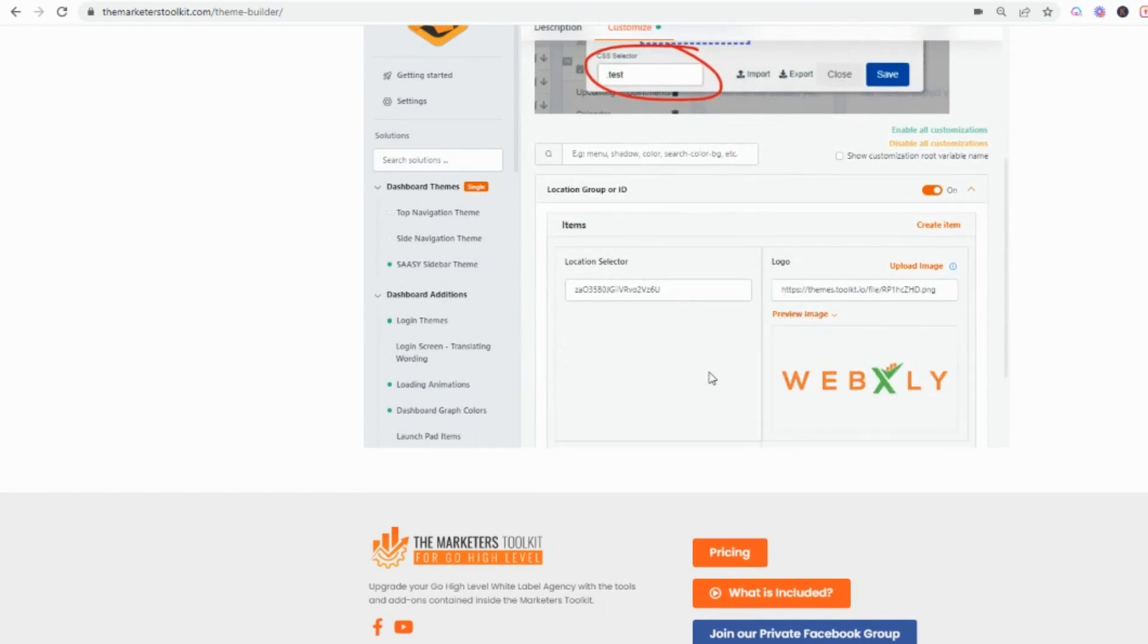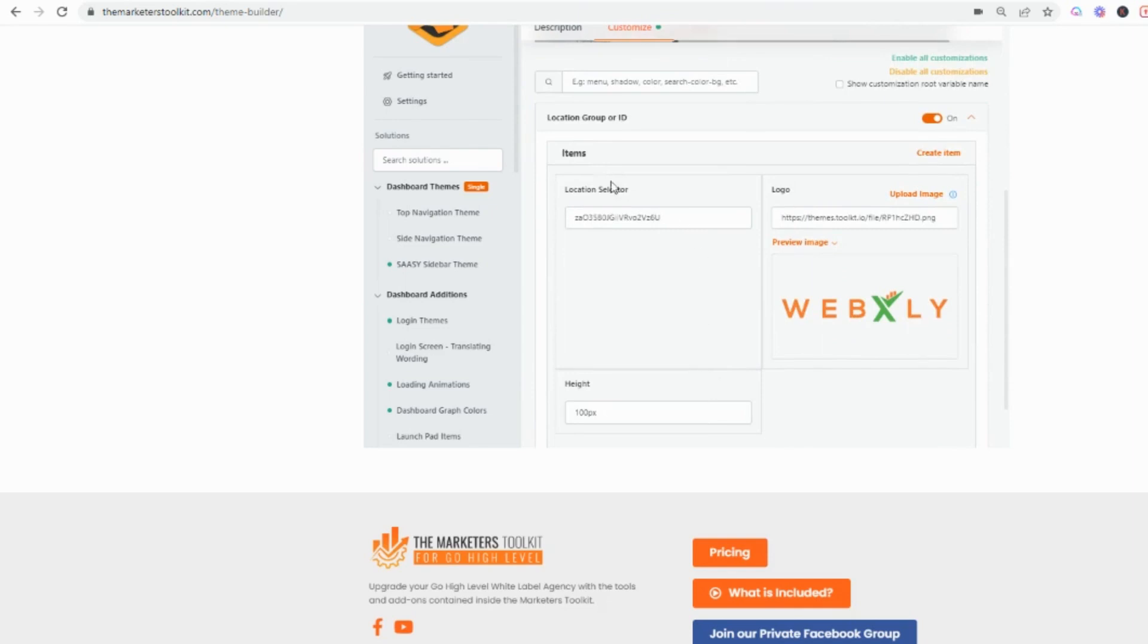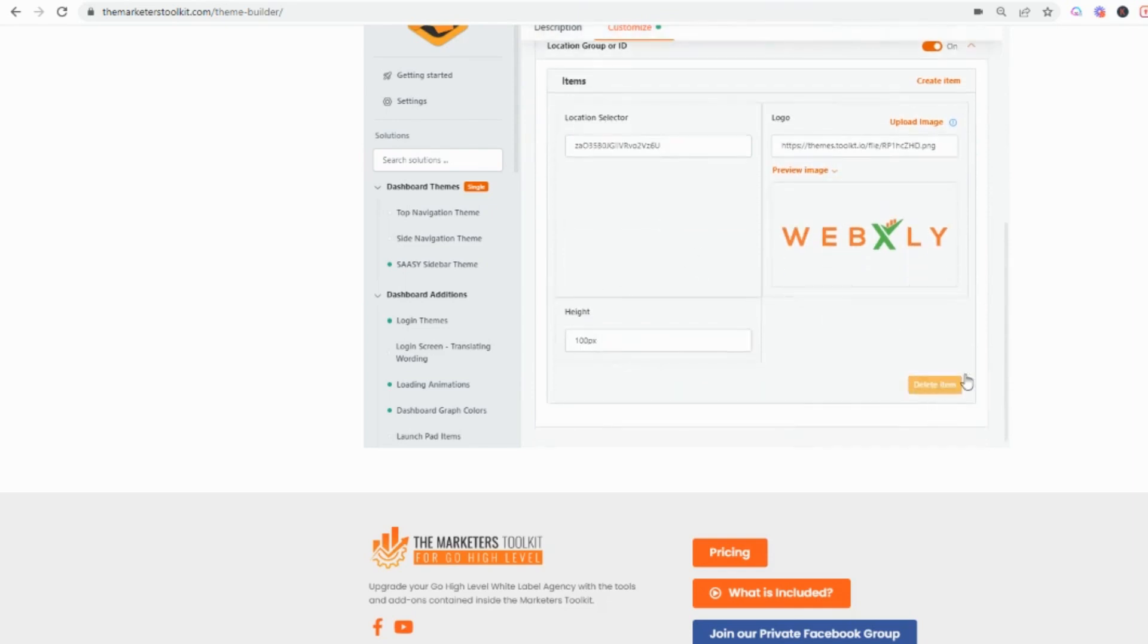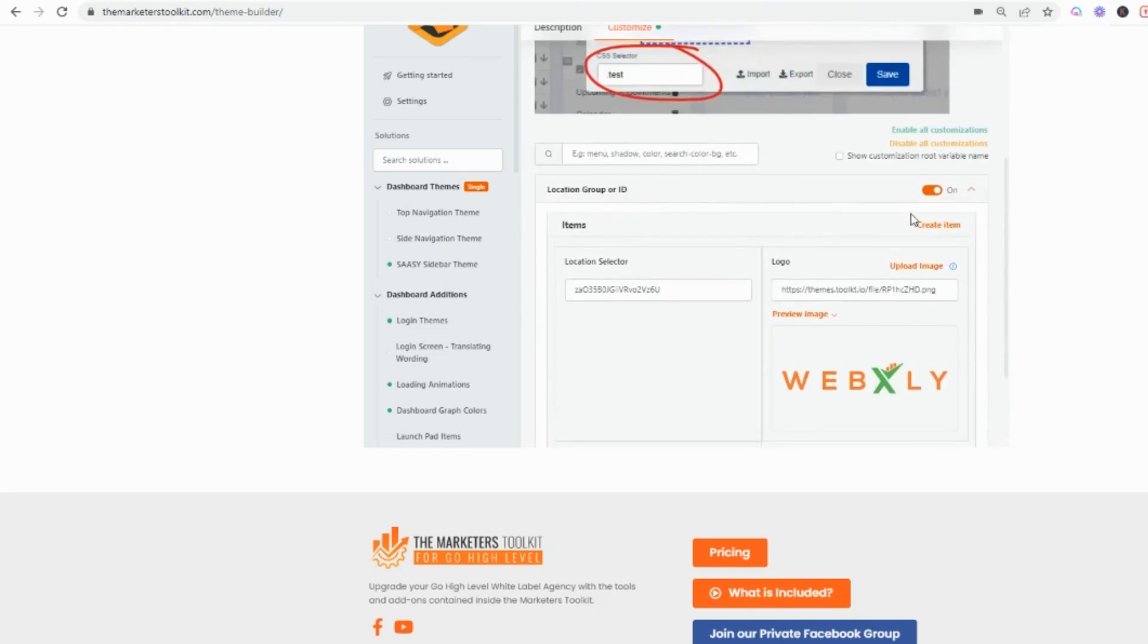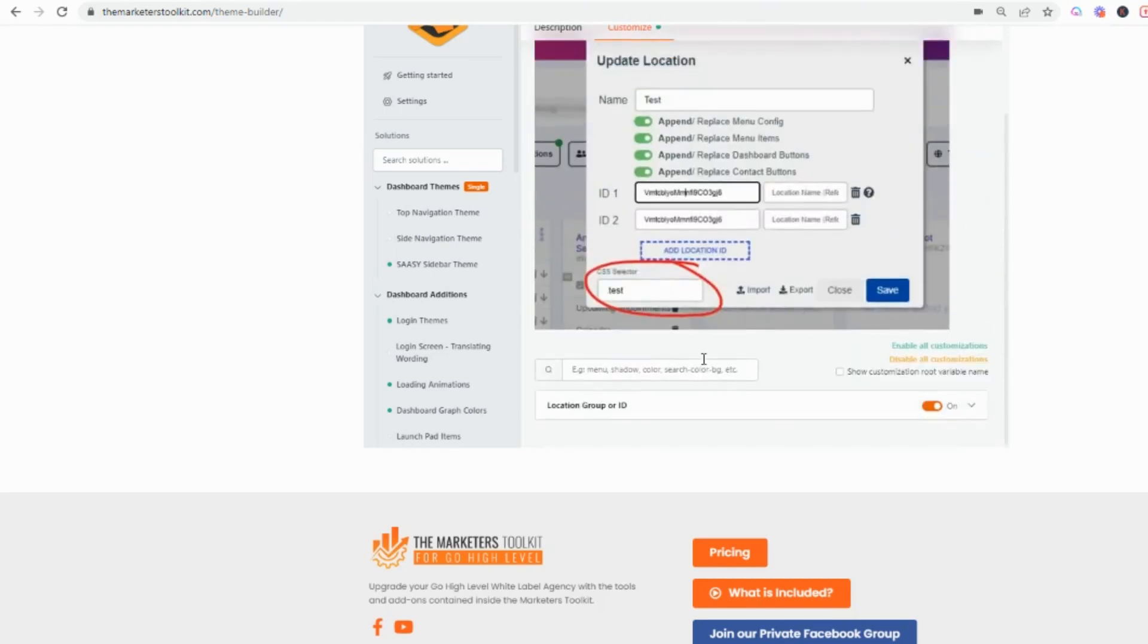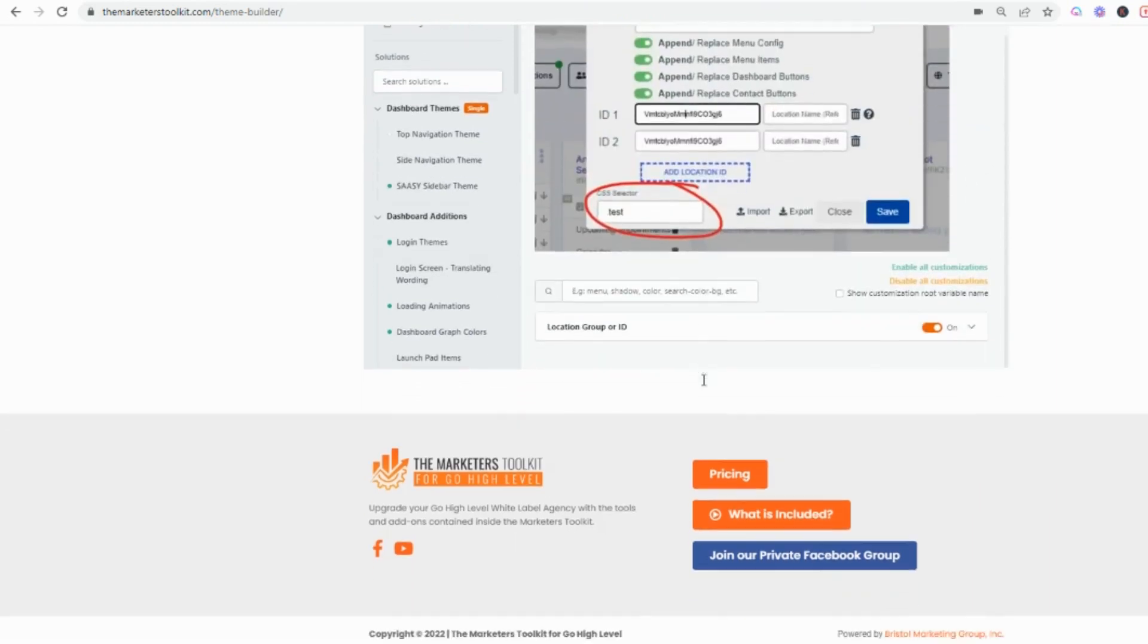I did this as a test run on our agency account. You can definitely put the height and you can see how you can save it. Pretty cool, that's if you want to do it by location.